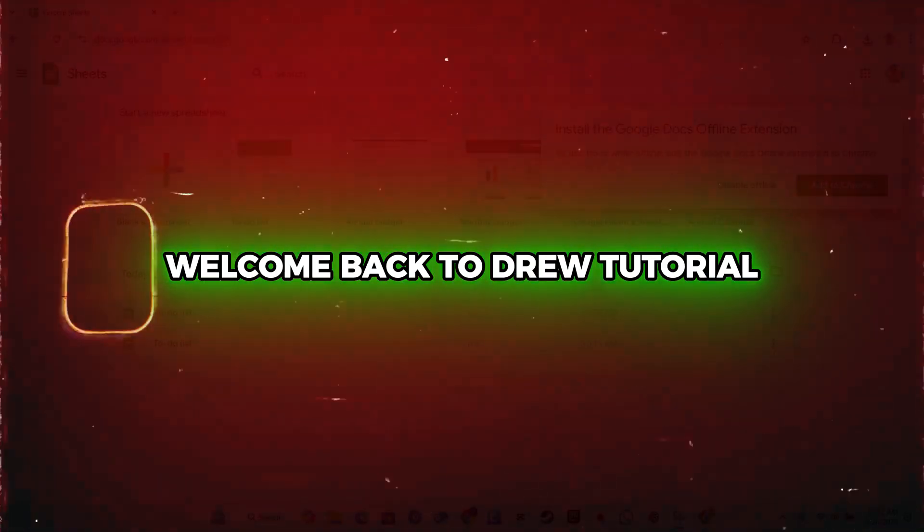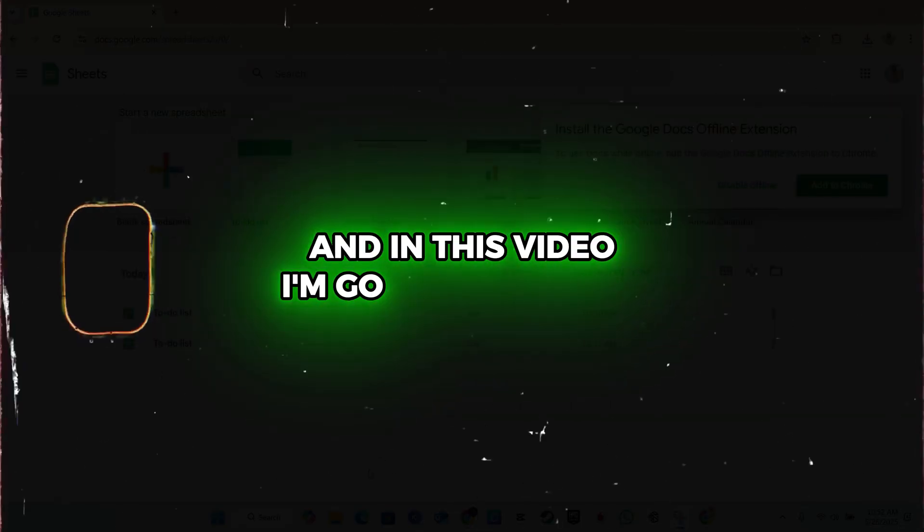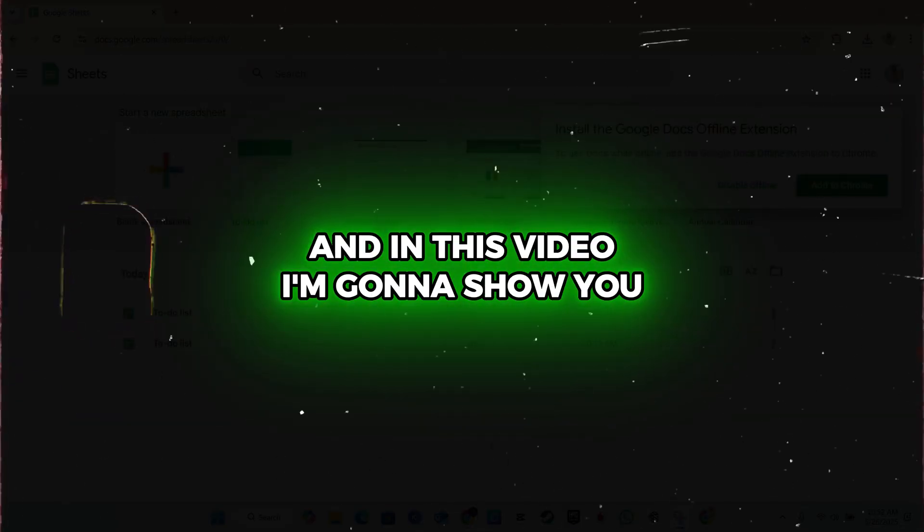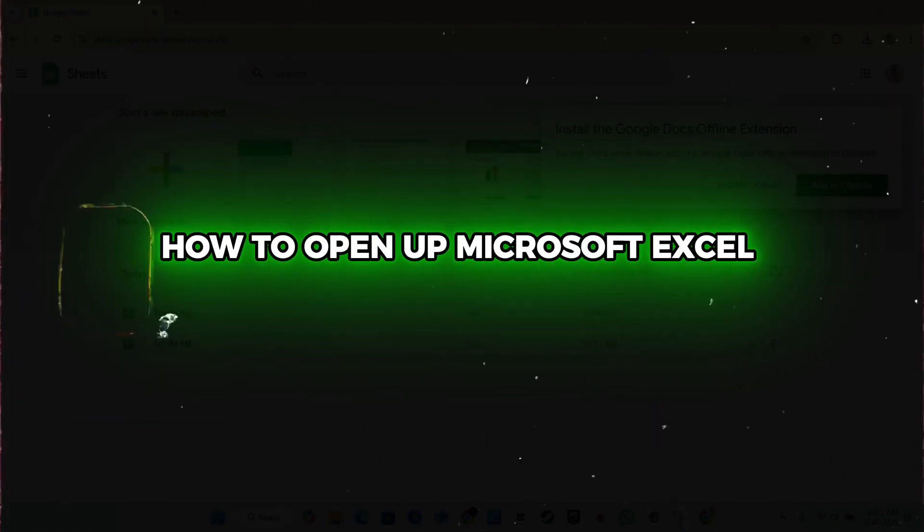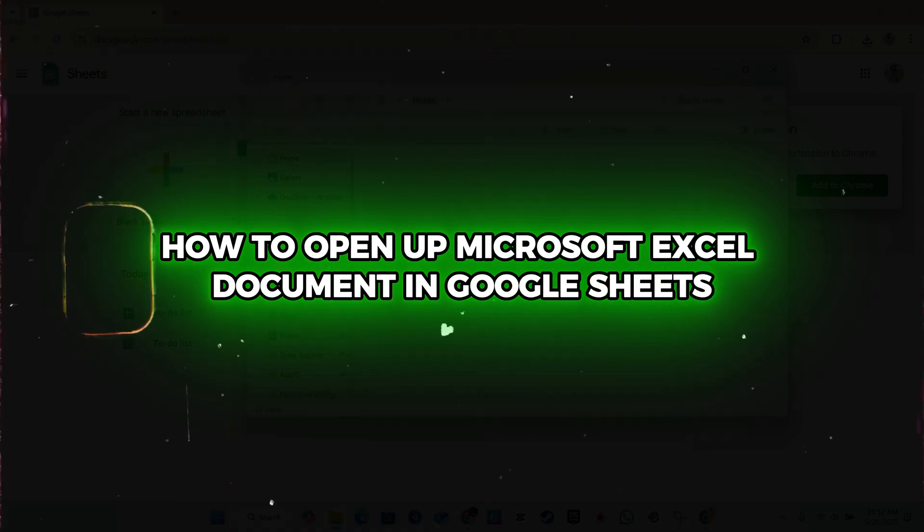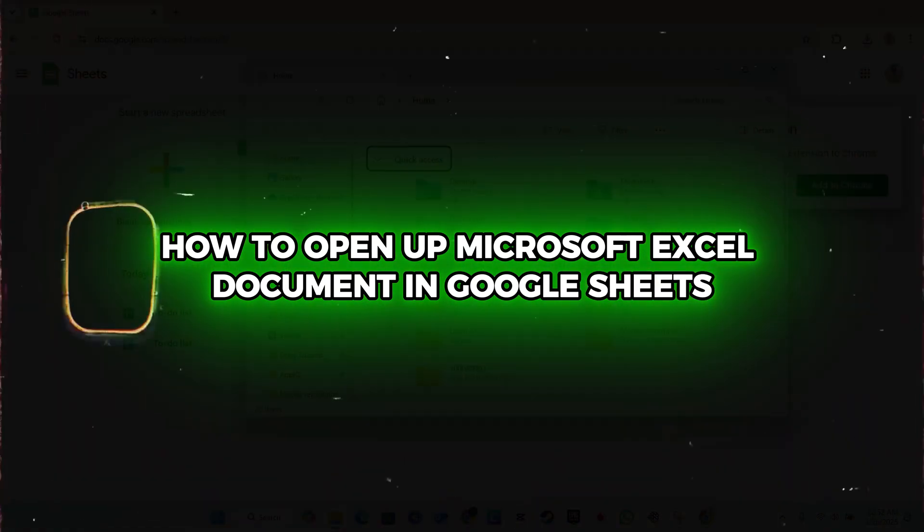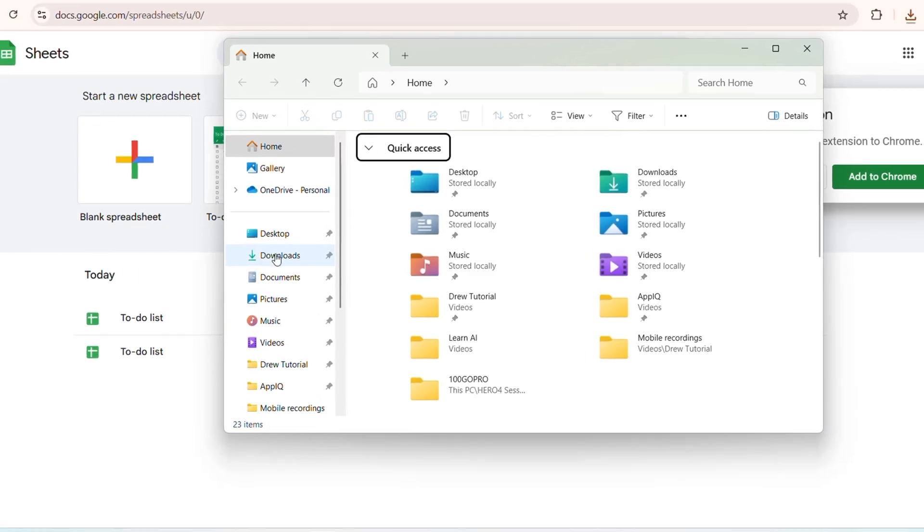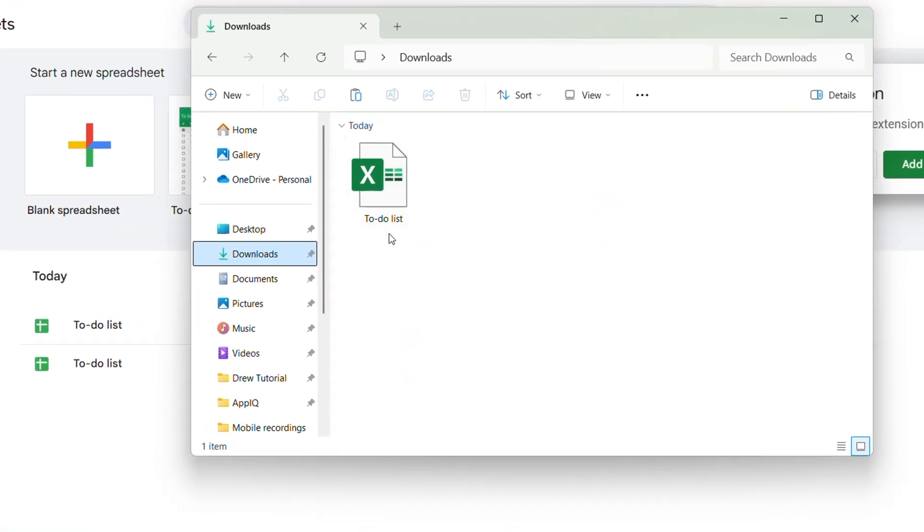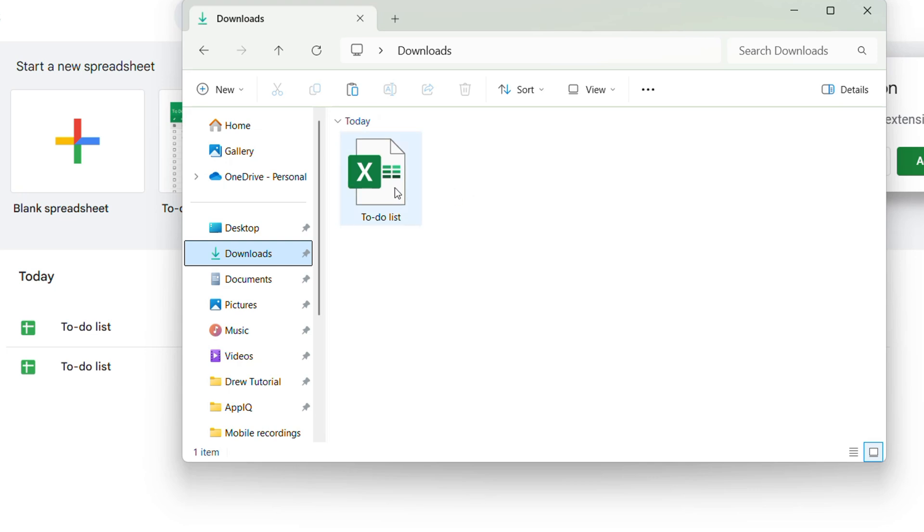What's up guys, Andrew here. Welcome back to your tutorial. In this video I'm going to show you how to open a Microsoft Excel document in Google Sheets. As you can see here on my computer, I have an Excel document here.